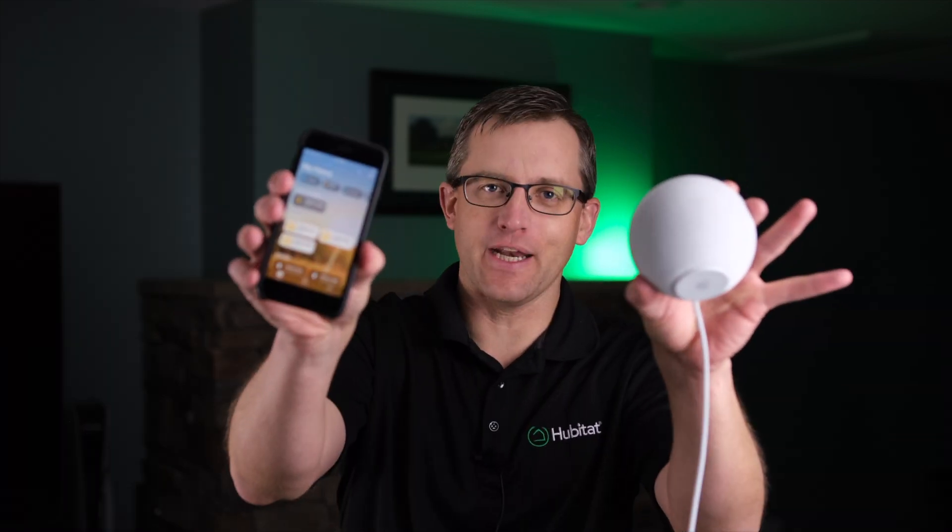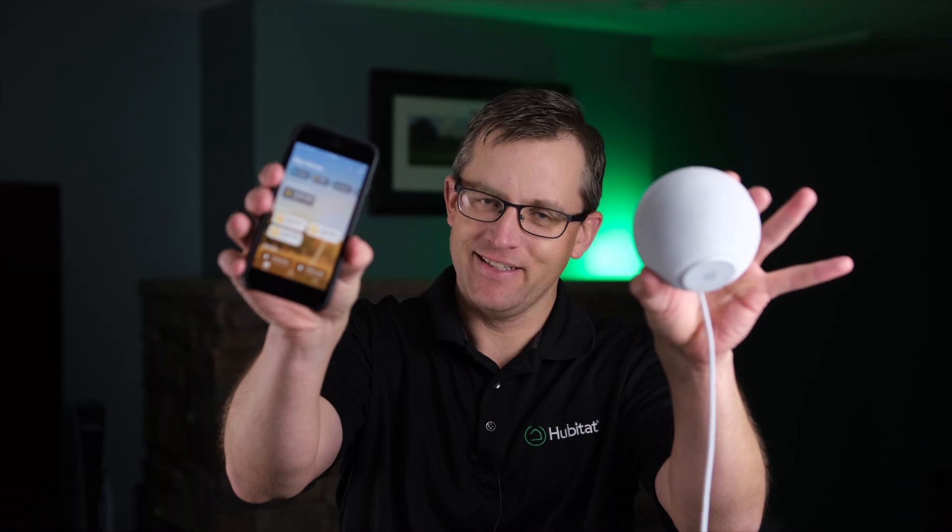You've been asking for it and now it's here, the Hubitat Elevation Apple HomeKit integration. Let's dive in.